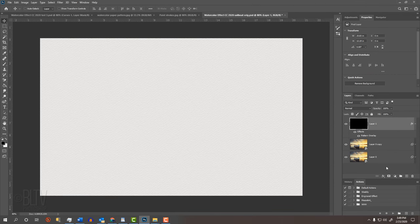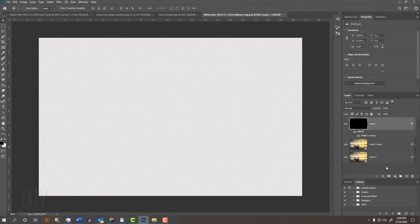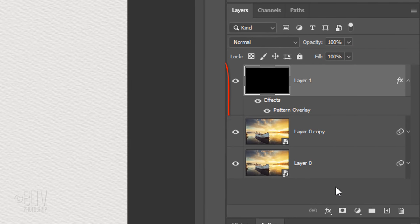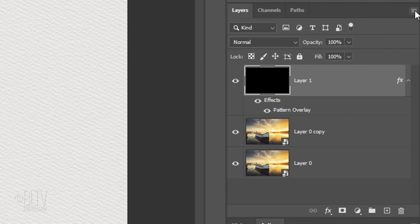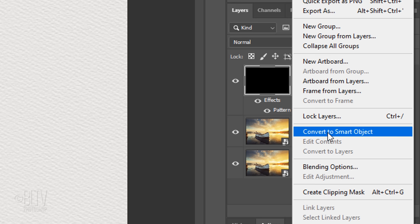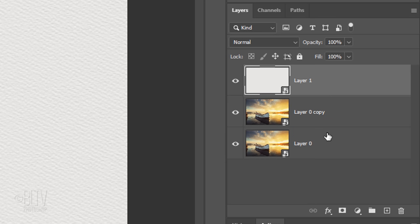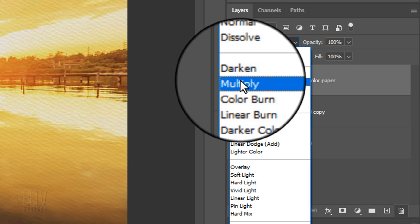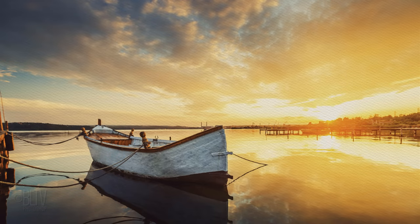We want to change its Blend Mode, however, in order for the Blend Mode to work, we need to first convert the Pattern Overlay into a Smart Object. Name it Watercolor Paper. Change its Blend Mode to Multiply.